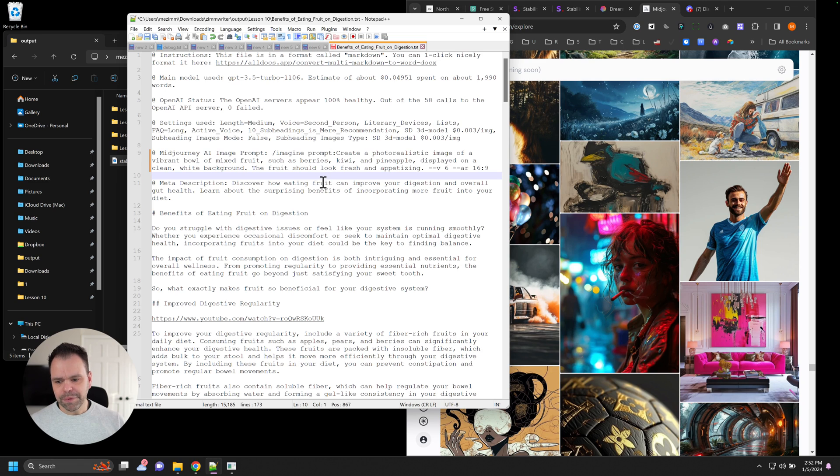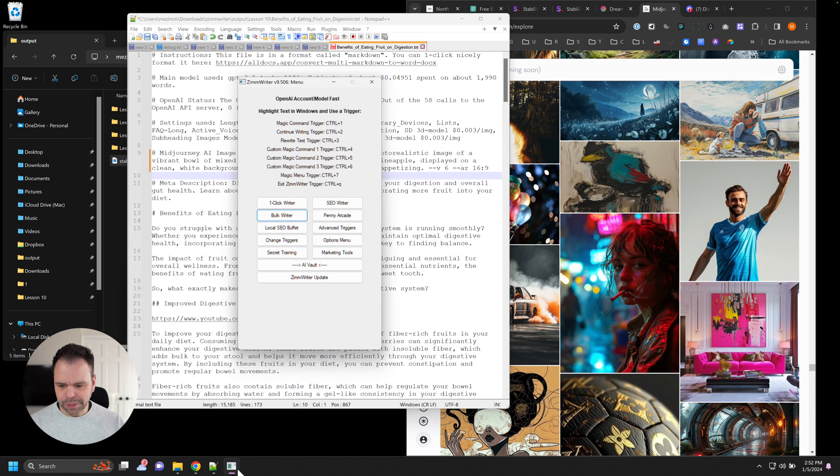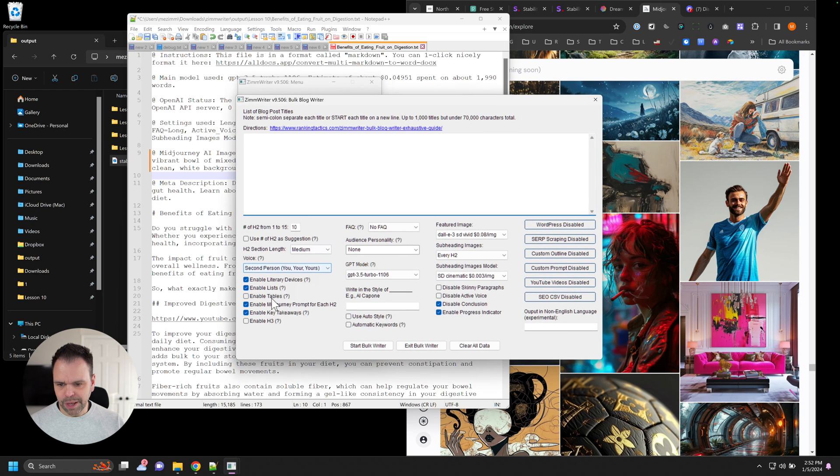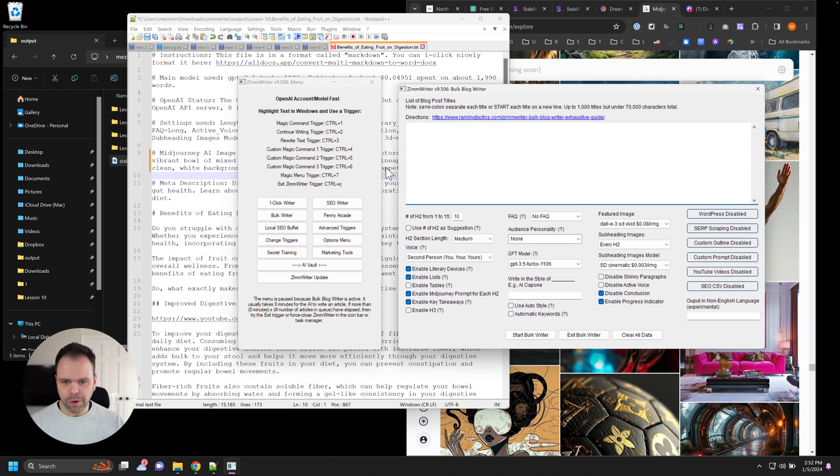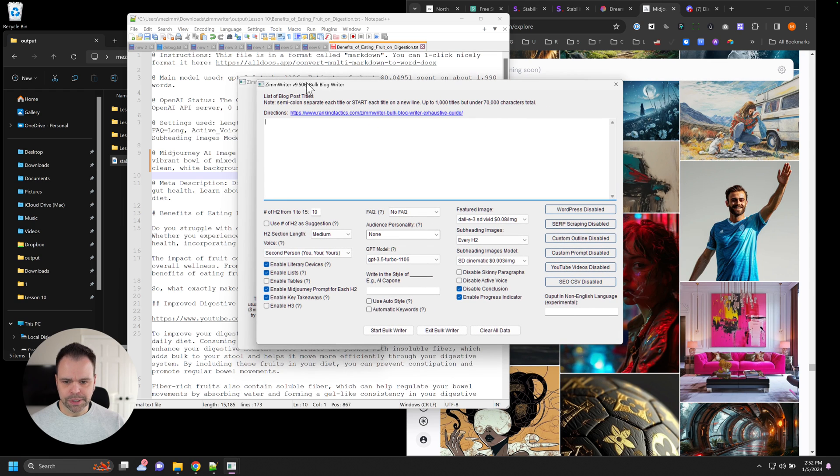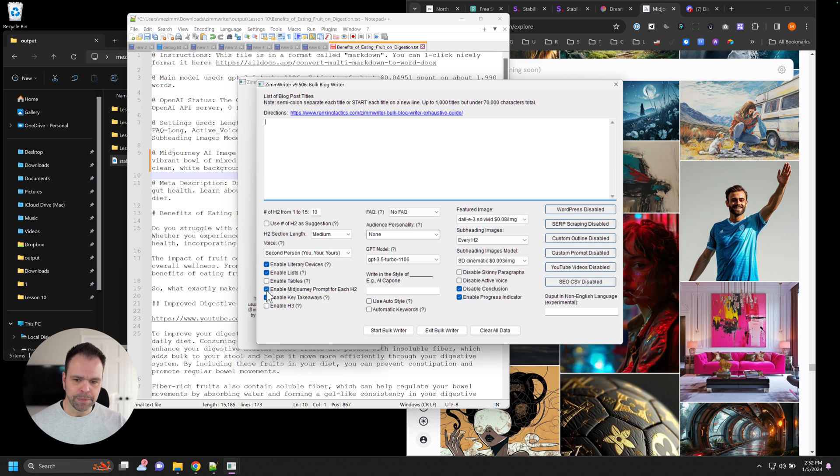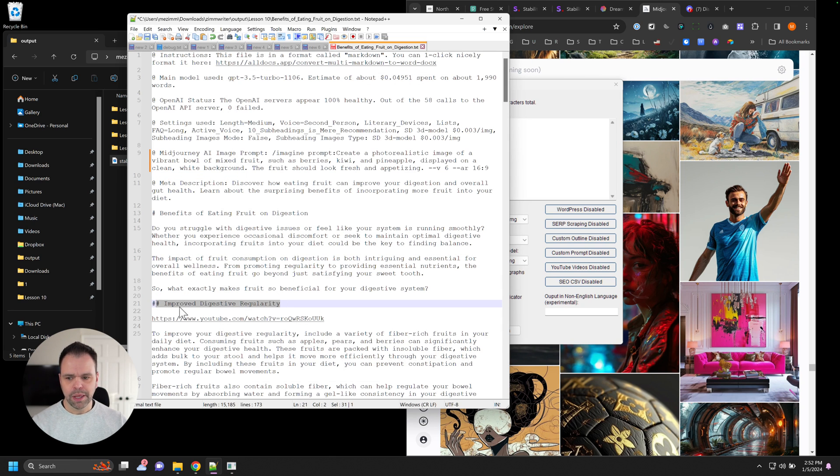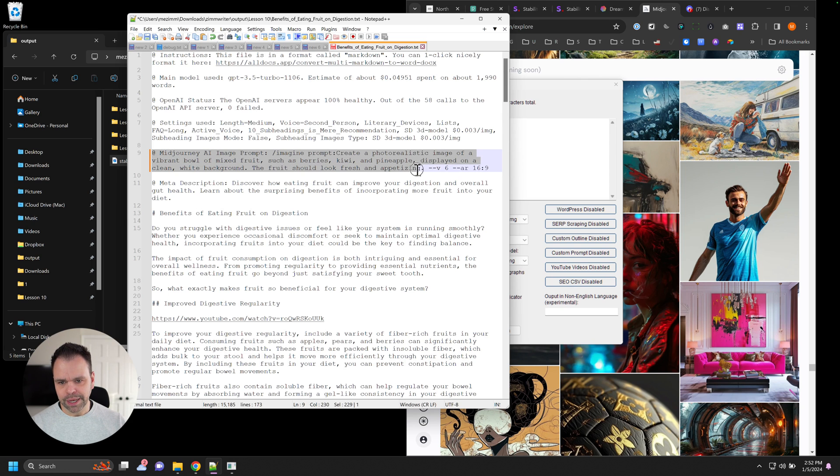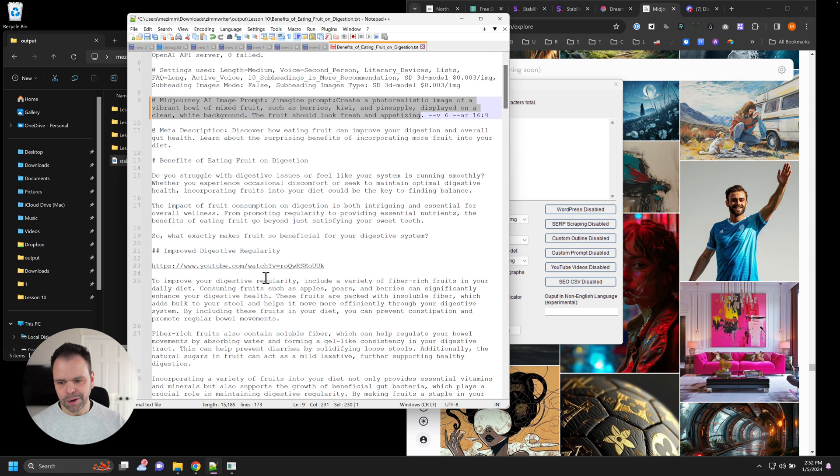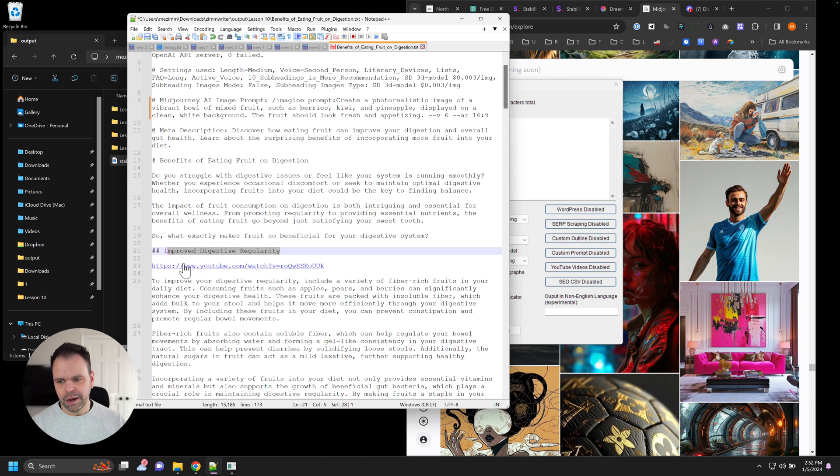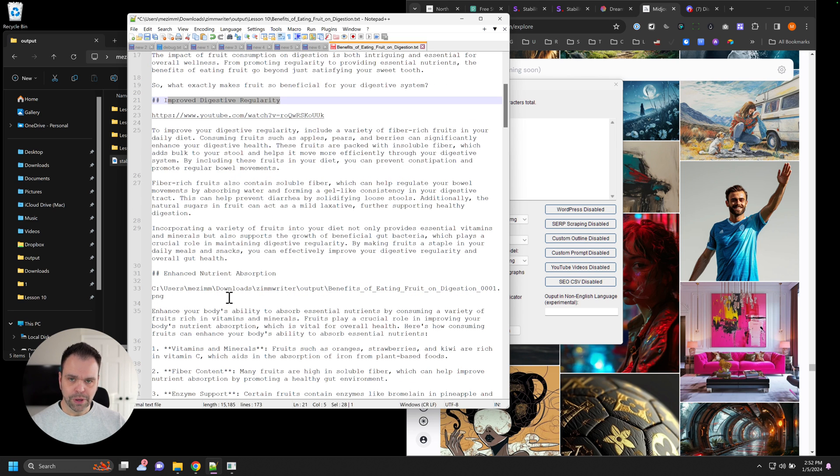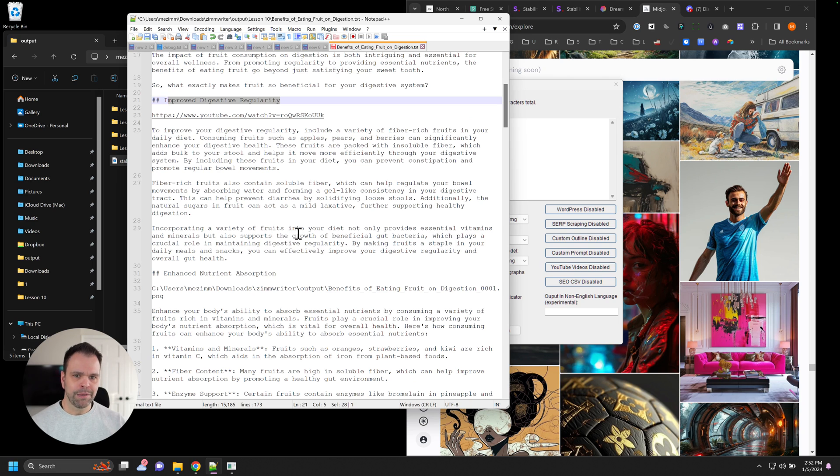The other place that you can generate these AI image prompts is in the subheadings. So in the bulk writer, the Penny Arcade SEO writer, there's this checkbox right here to enable mid-journey prompt for each H2. And then what will happen is for each H2, you would get something similar to this, but relevant to your subheading underneath each subheading. So you can then go and create your subheading images also if you want to.